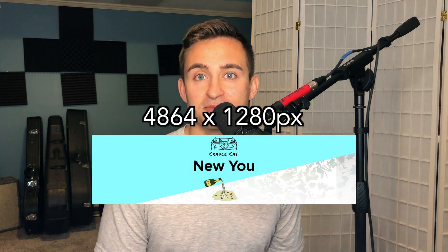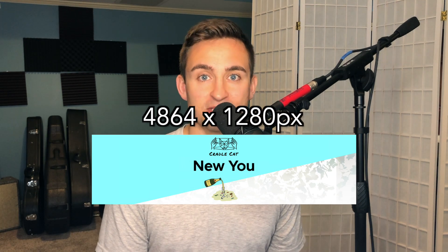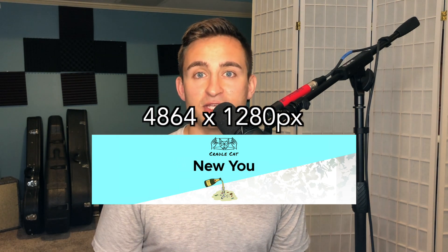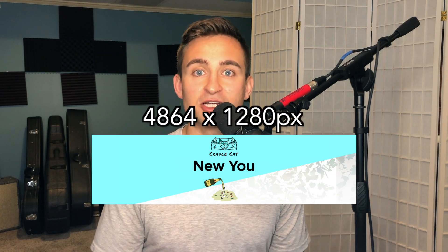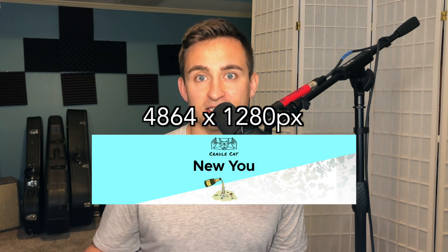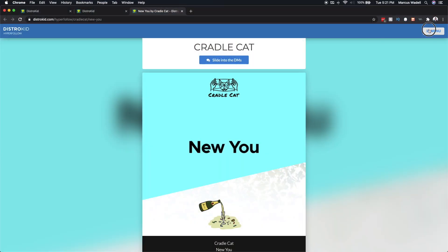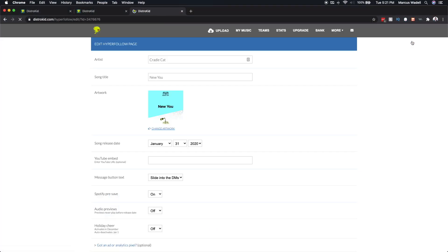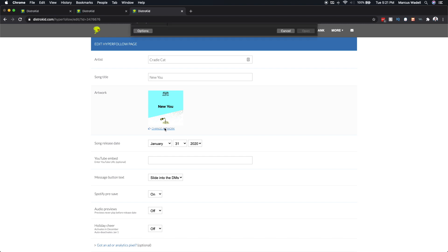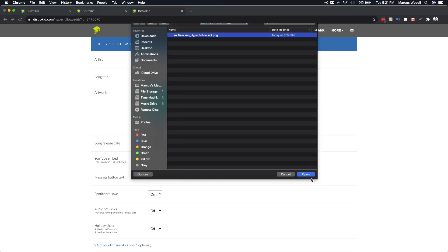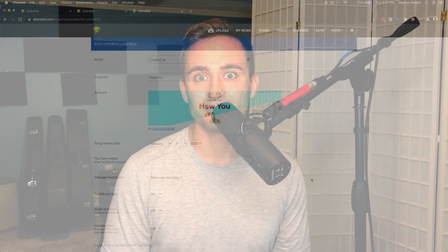If you want to add your own custom song art image with the same dimensions, I'm using an image with the dimensions 4864 pixels by 1280 pixels. Go ahead and upload that to your hyperfollow page and you'll see those streaming links and pre-save links bumped up on that screen for mobile.